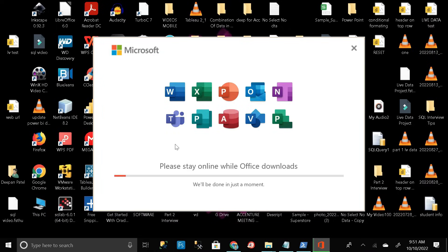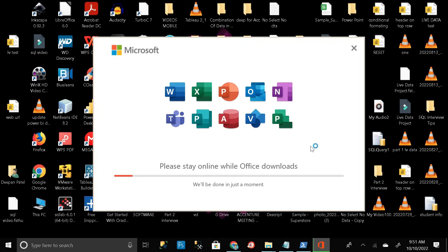Here you can see our entire Microsoft package is getting downloaded. Please stay online while Office downloads. We have to just wait to make the download complete.